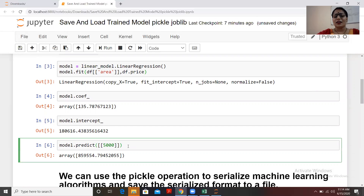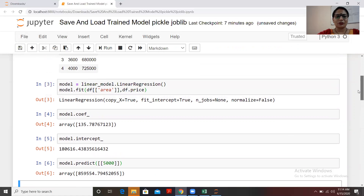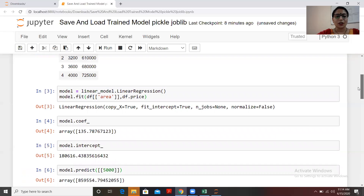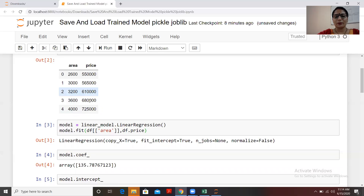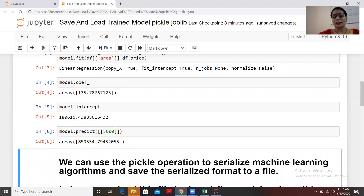I'm passing a value to check the prediction. I'm passing area 5000 to check the price. The result is 859,000-something. You can see that 4000 square feet gives a price of 725,000, so 5000 square feet should be more — and we get 859,554, which is indeed more than the 4000 square feet value.